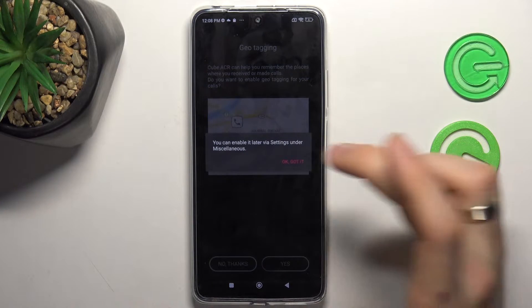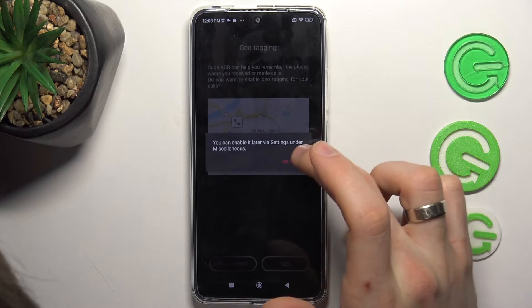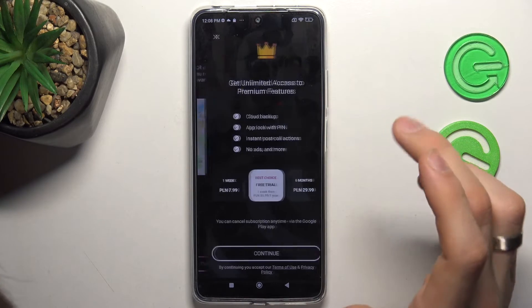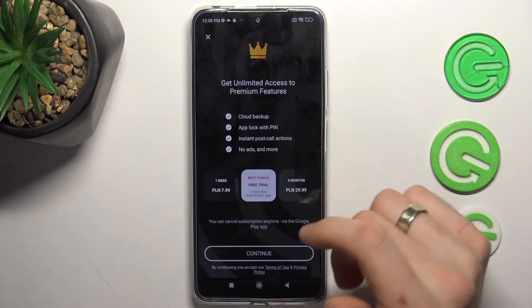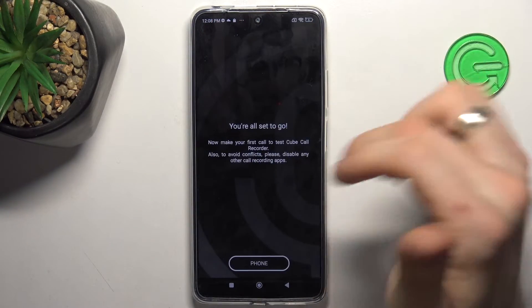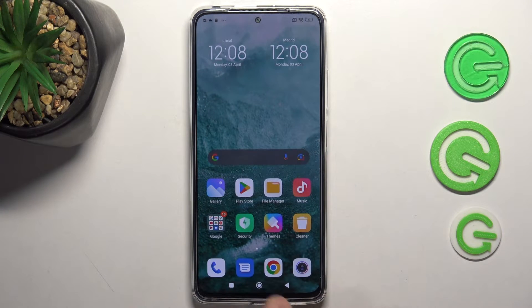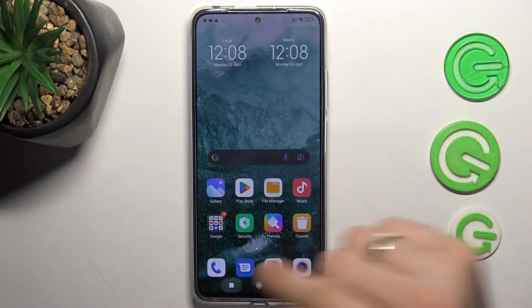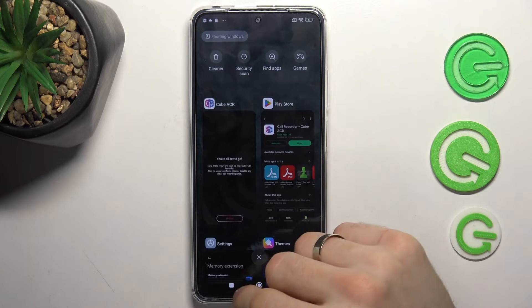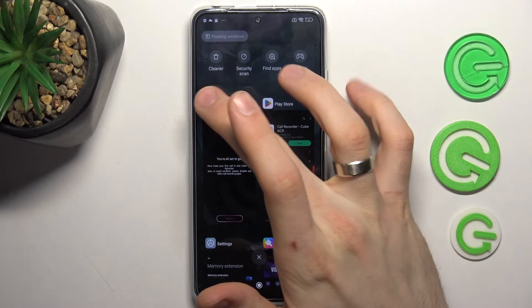Click No Thanks, then click on the left corner, and great — now all your calls will be automatically recorded using Cube ACR.